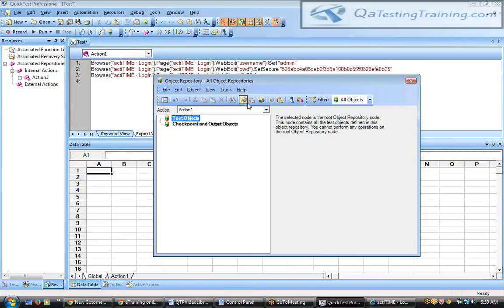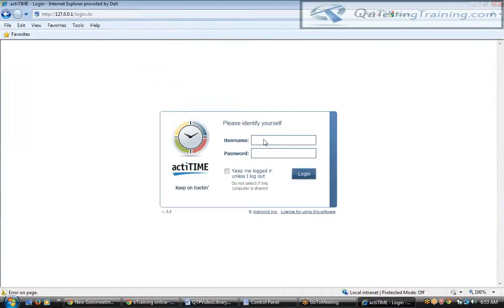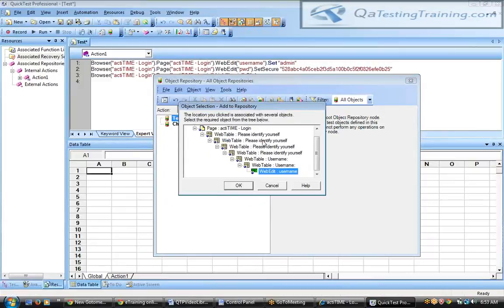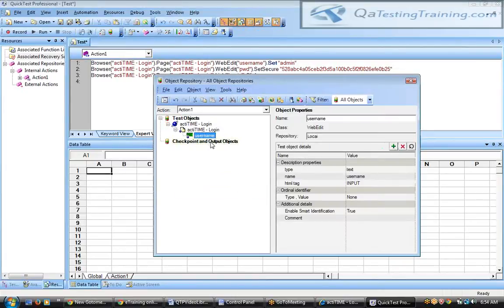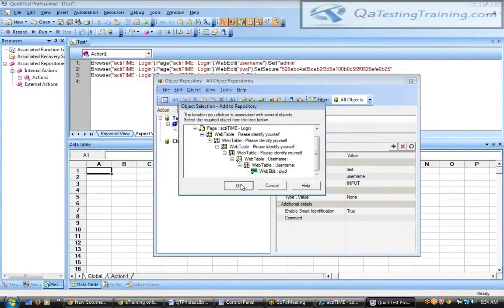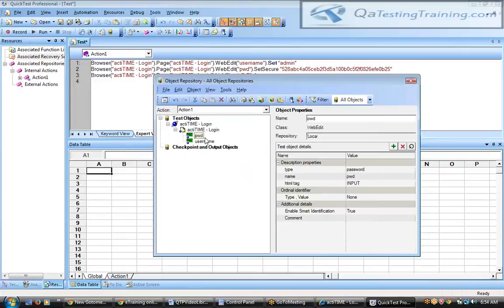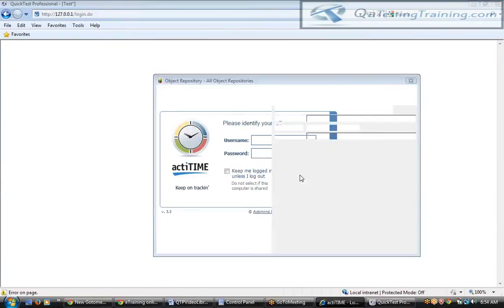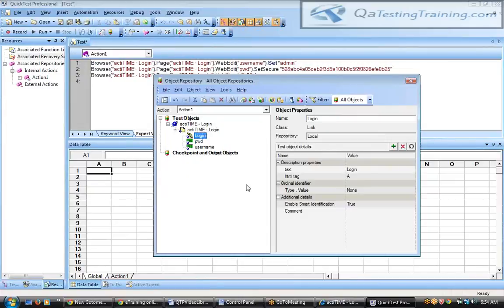To add objects manually to the object repository, open the object repository and click the plus mark — 'Add Objects to Local.' A hand icon appears; release it on the desired object in the application. The web edit username is displayed with its complete hierarchy. Click OK and the username field appears with its properties and values. Repeat the same for the password and the login link.